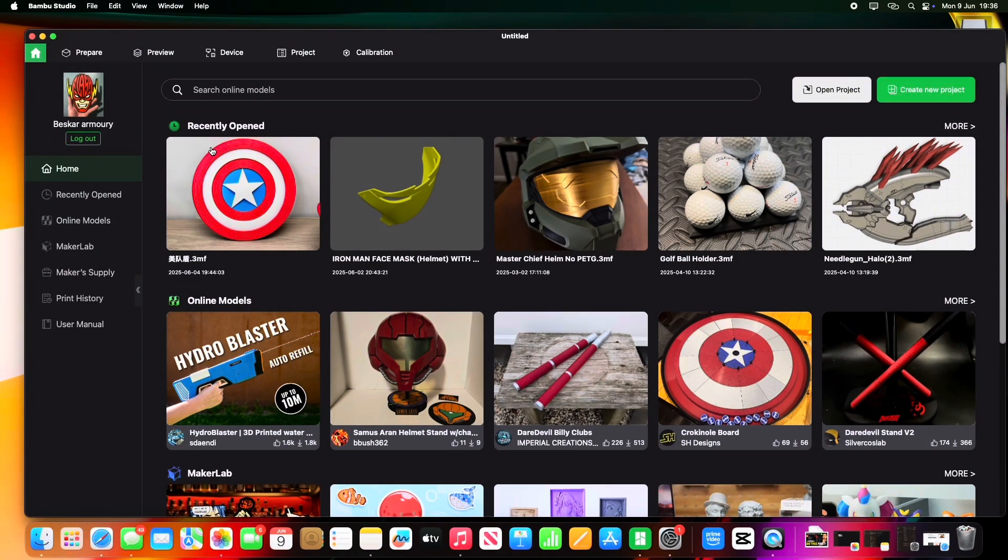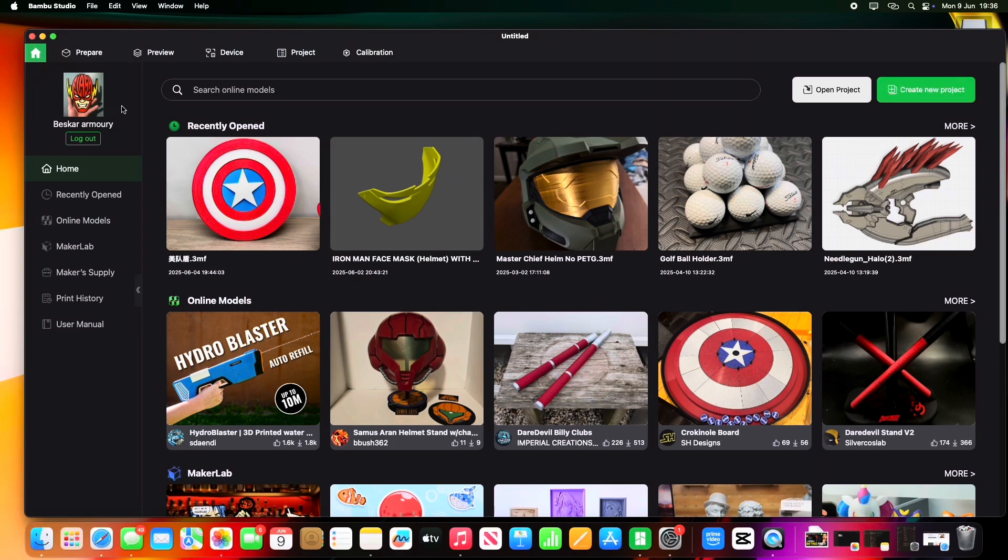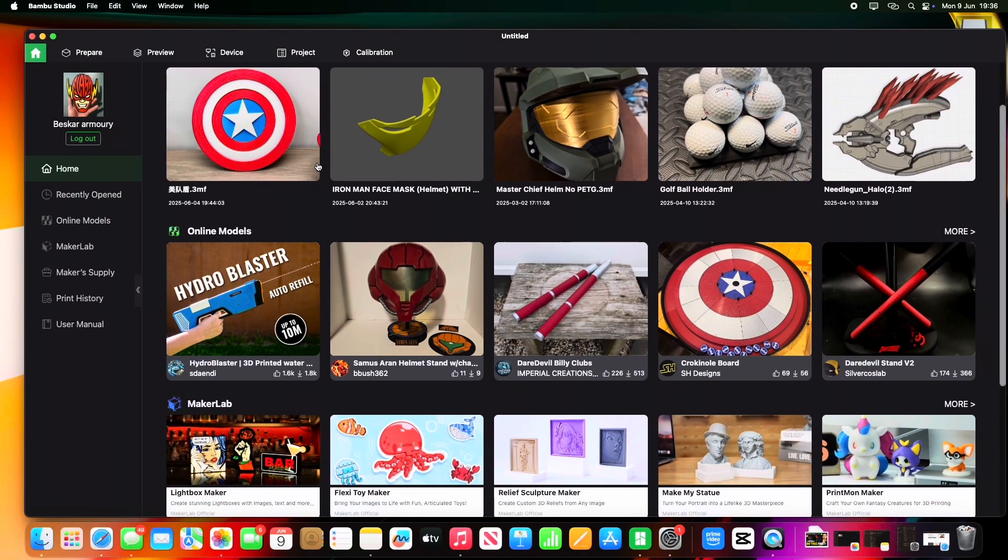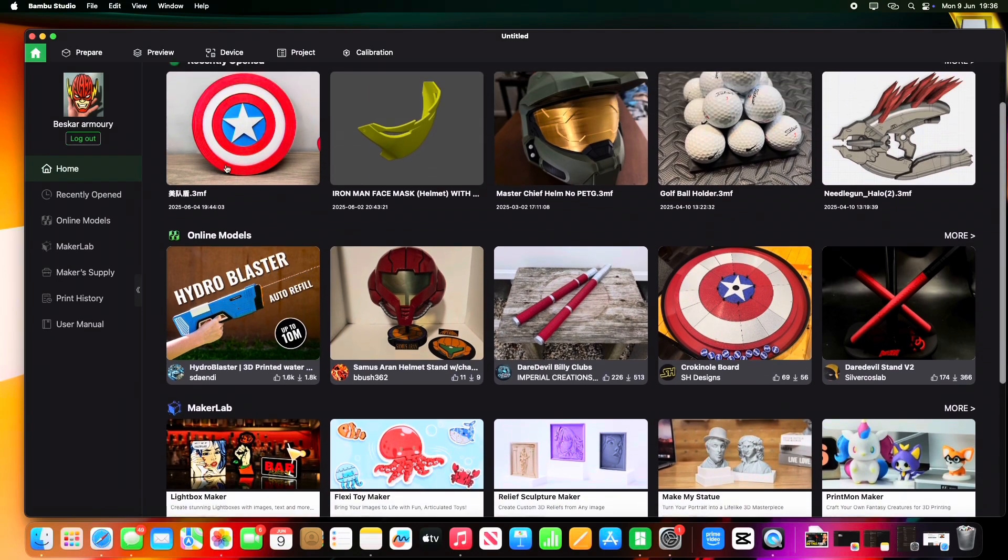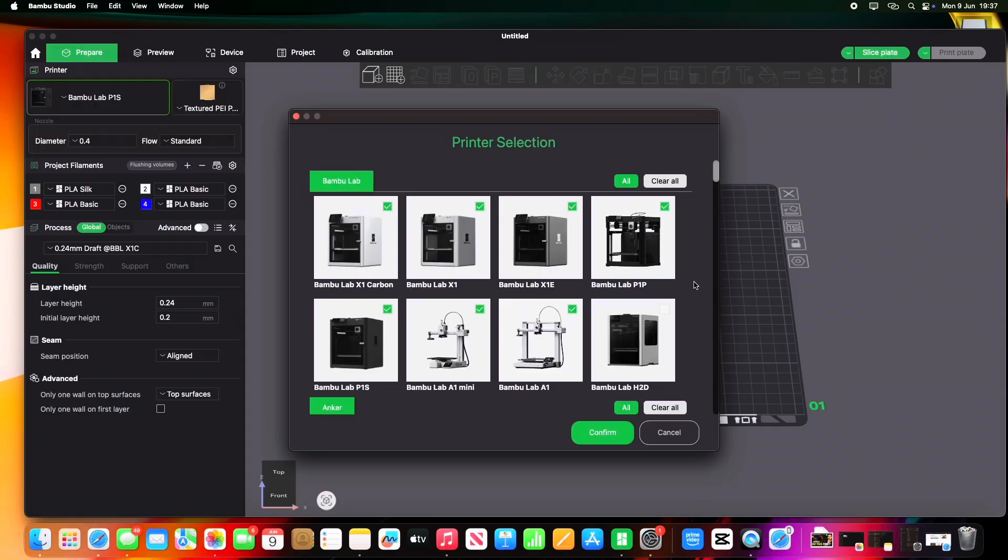and then the next thing you're going to want to do is create an account. Now you can see here I've already got one made, so obviously sign up yourself and make one. Once you are signed up, it will give you the option to—there you go—Printer Selection. So this is a part that's really important.